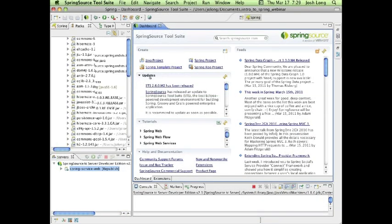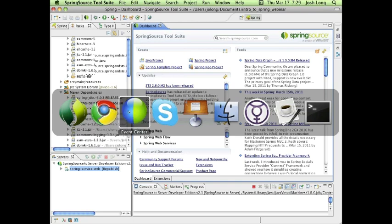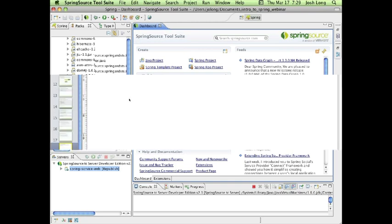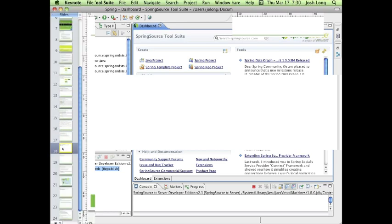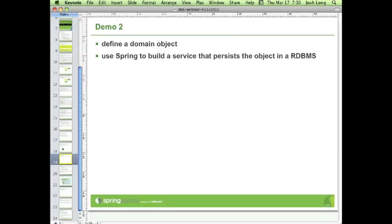All right, so that was a look at Spring Tool Suite, Maven, and how to get a new application started. But I don't think we came here just to get a taste. Let's actually build something interesting.